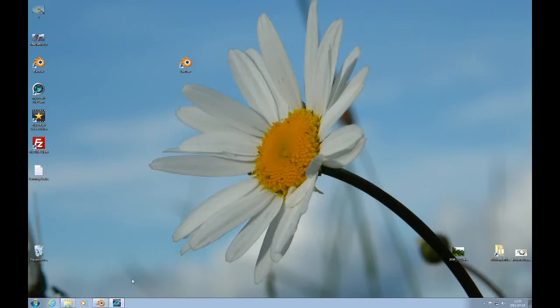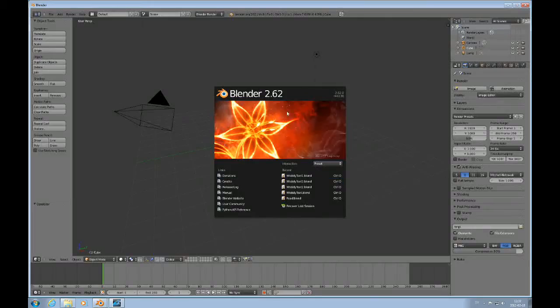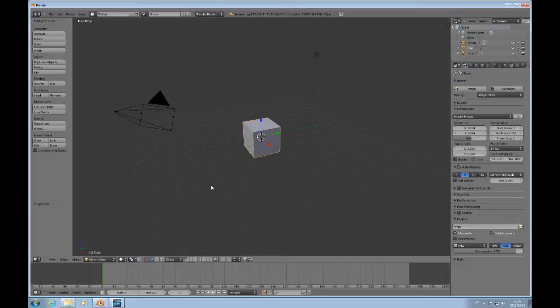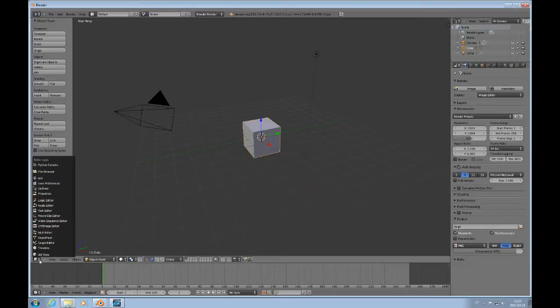So I'll open up Blender. And this feature is available through 2.62. You could actually animate text with a Bezier Curve before 2.62, but it was a different technique, it didn't have the same possibilities.